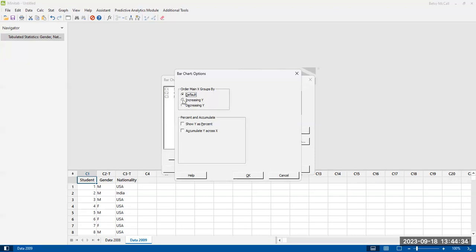So in increasing Y, it will start with the smallest bar and it will work its way up to the tallest bar. In decreasing Y, it will start with the tallest bar and then it'll work its way down to the shortest bar.